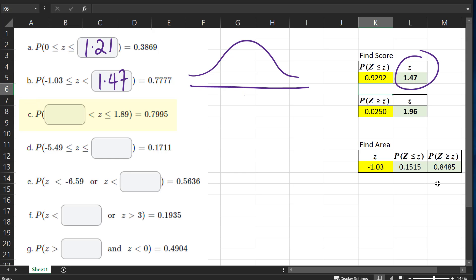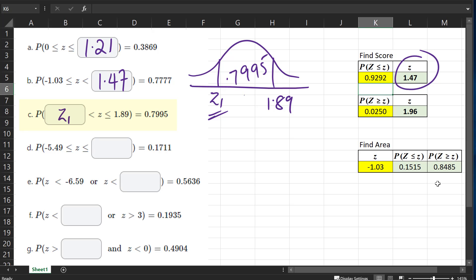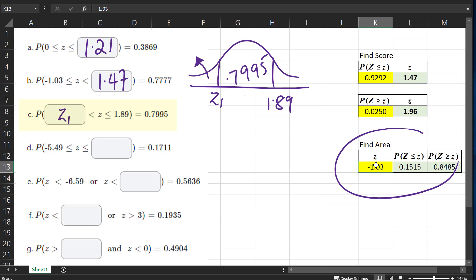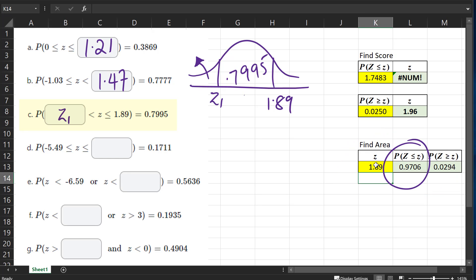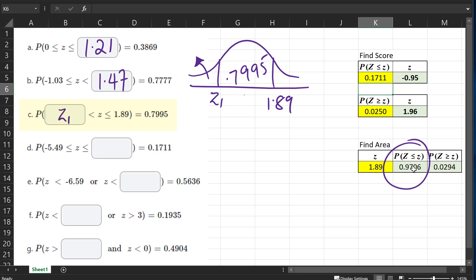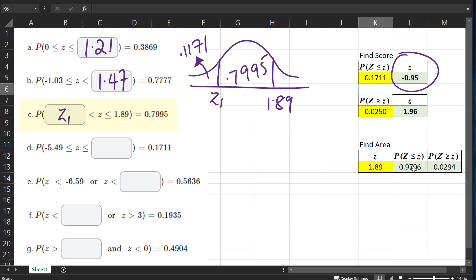For part C, we have a particular Z-score, let's call it Z1, and we have 1.89. The area between them is 0.7995 and we're looking for the value of Z1. We find the total area below 1.89, which is 0.9706, then subtract 0.7995 from it. That gives us 0.9706 minus 0.7995, which equals 0.1171. So this area is 0.1171, and the corresponding Z value is negative 0.95.